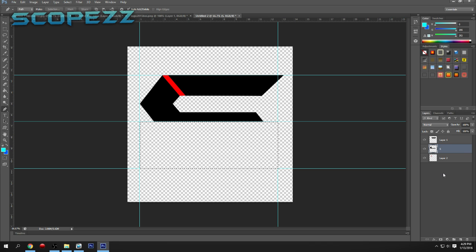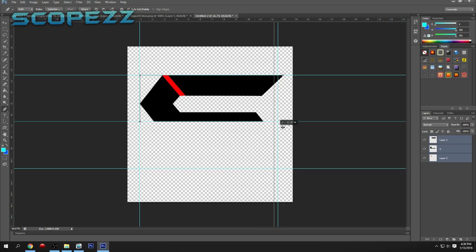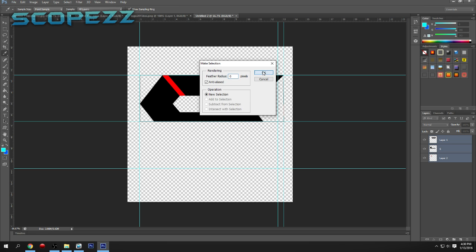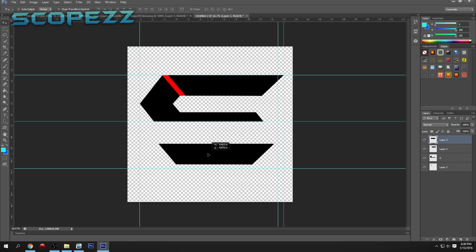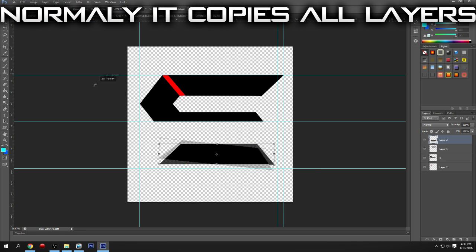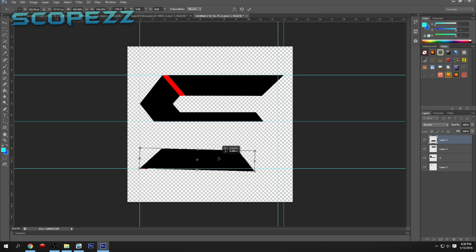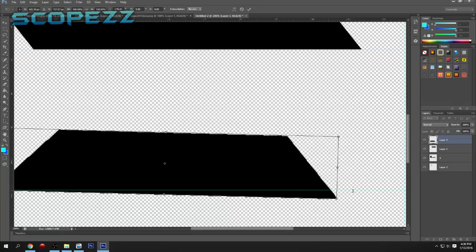Hit Ctrl+D to deselect. Then hold Ctrl to select all of these layers. Make selection, Ctrl+C, make a new layer, Ctrl+V. It looks like it only copied one layer, but that's okay. Then you can just flip it around and use the guidelines to help you align it.